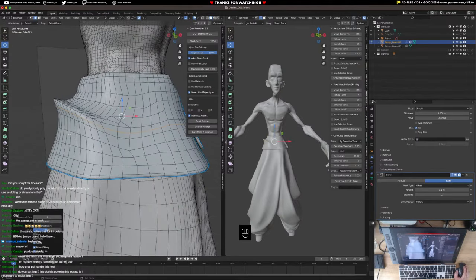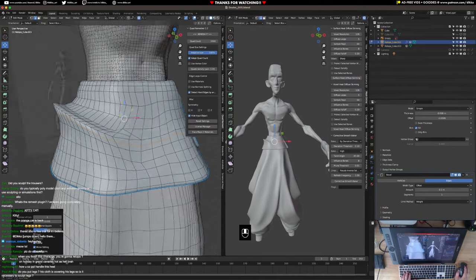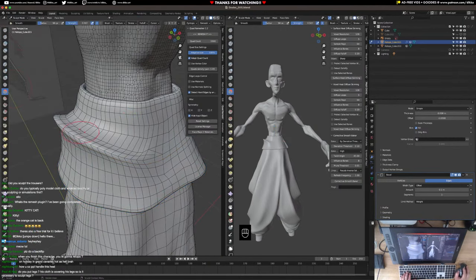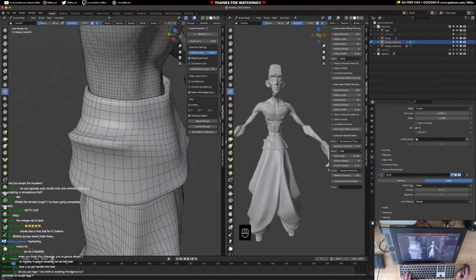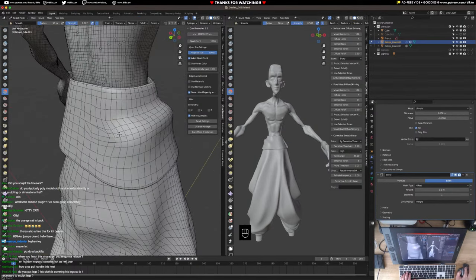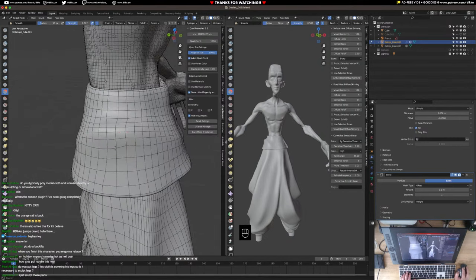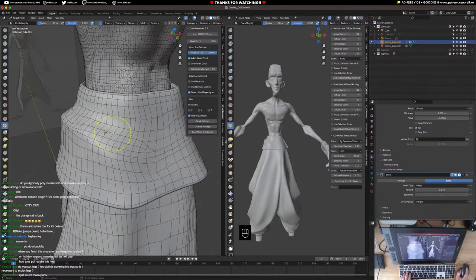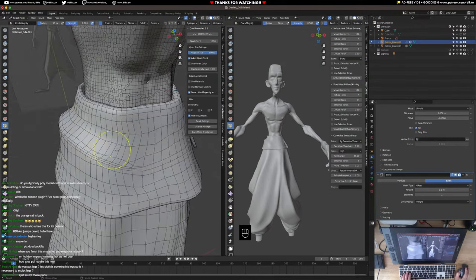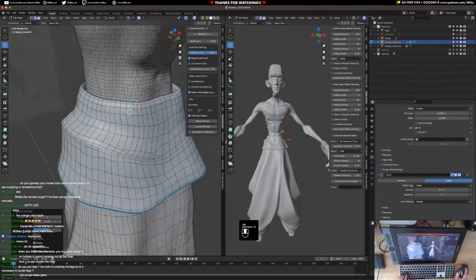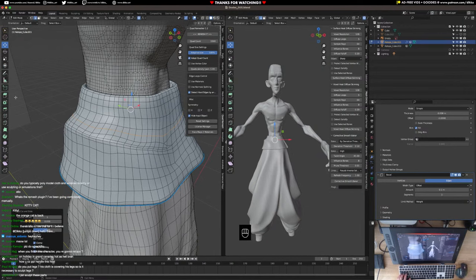Do you put legs — is the cloth covering the legs? No, it's not necessary in this case because he's not going to change clothing. I'm just going to keep it as simple as possible since I've got like four other characters to model, so I won't bother with leg detail if it's not necessary for the final piece.